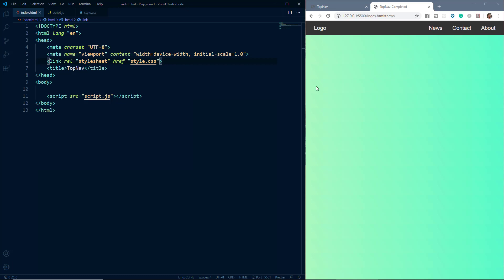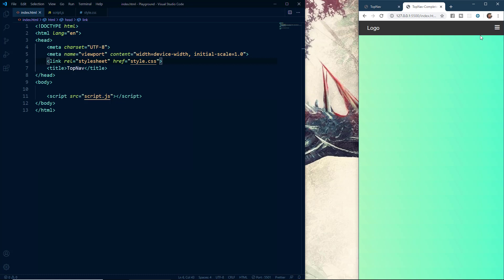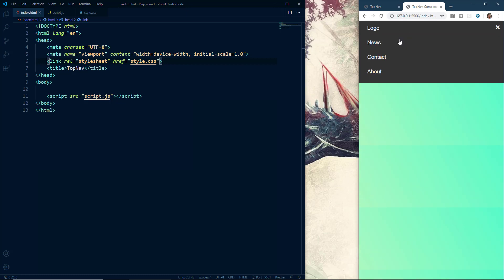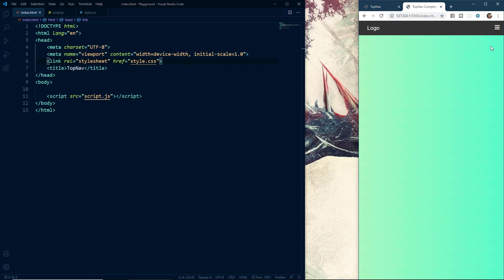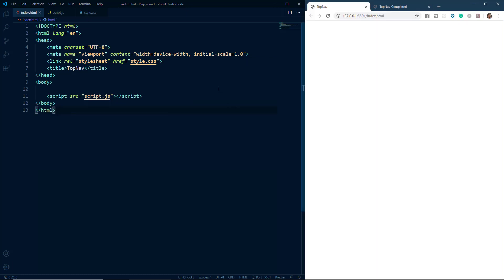It will be completely responsive, so if I resize the window you can see that the menu is gone and we can see three bars. When I click on these bars the menu is displayed, and we also have a cross button. When I click on the cross button the menu disappears again. We will be using VS Code text editor with the Live Server extension so we can see all changes in real time. Now without wasting any time, let's get started.